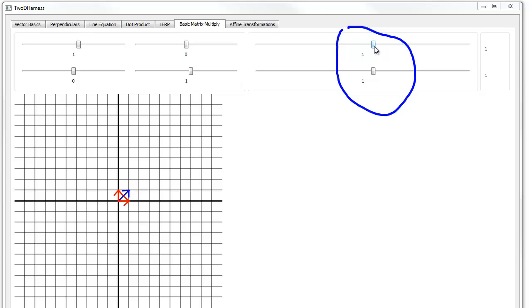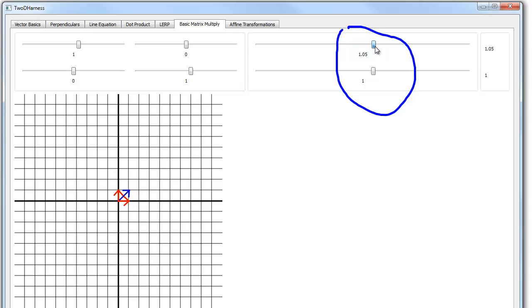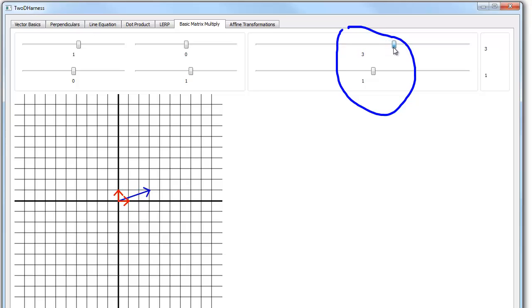Now as I grab this slider and move the x forward, you'll see that the vector down here — watch it stretch out in the x direction. We'll take the x to roughly 3.